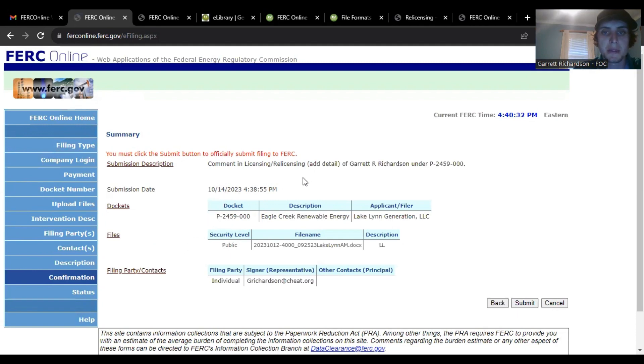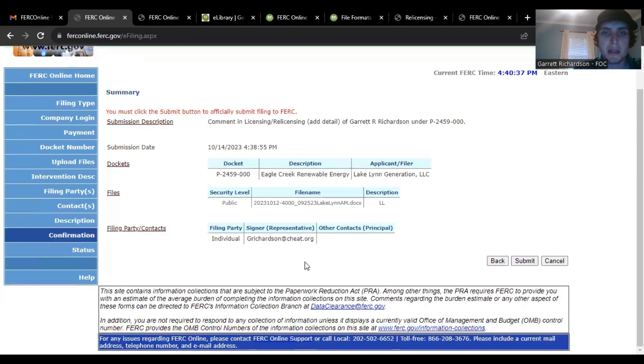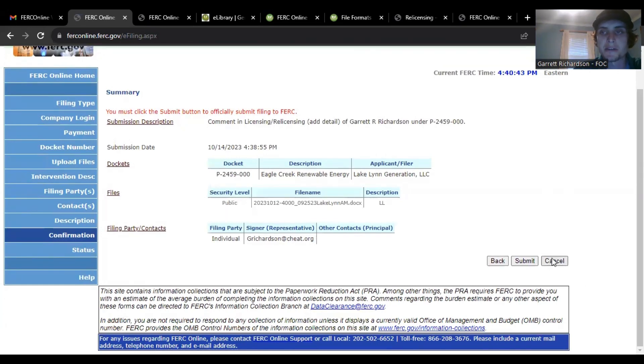Here, it'll tell you everything that you are submitting under this docket, just double check it. And then I would, in my case I'm going to cancel it.